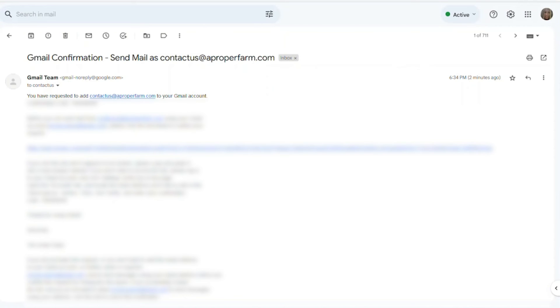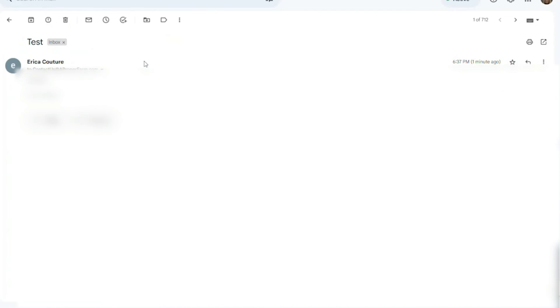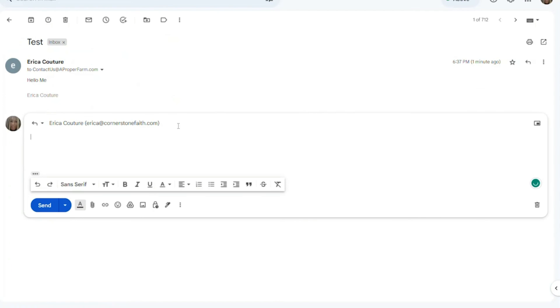You don't see me doing this, but on my mobile device, I'm on my email, and I'm sending myself an email to aproperfarm.com. Now, let's see what happens. We go back to our Gmail, and there it is. This is my Gmail account, but this is the email that I sent to, as you can see right here, aproperfarm.com.